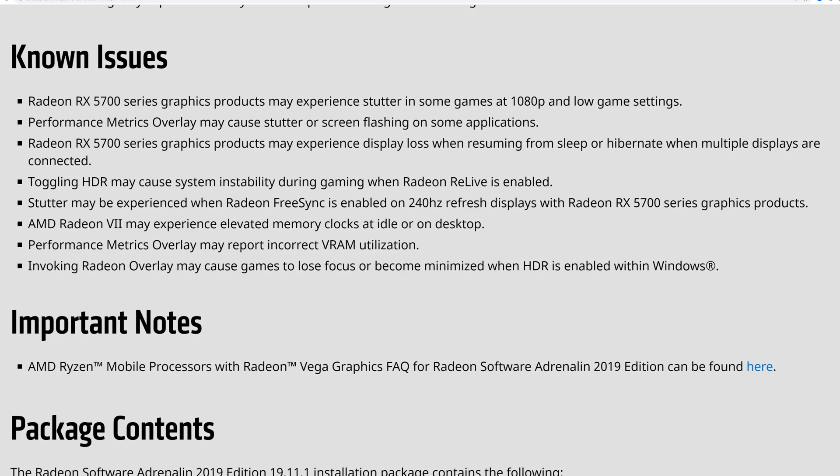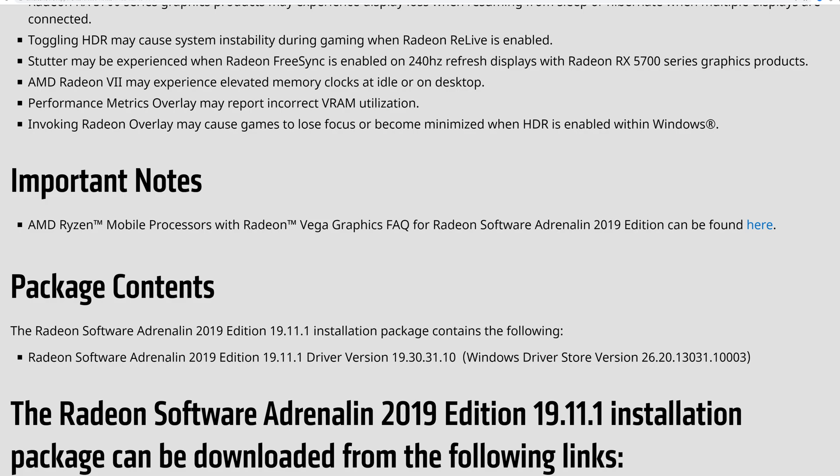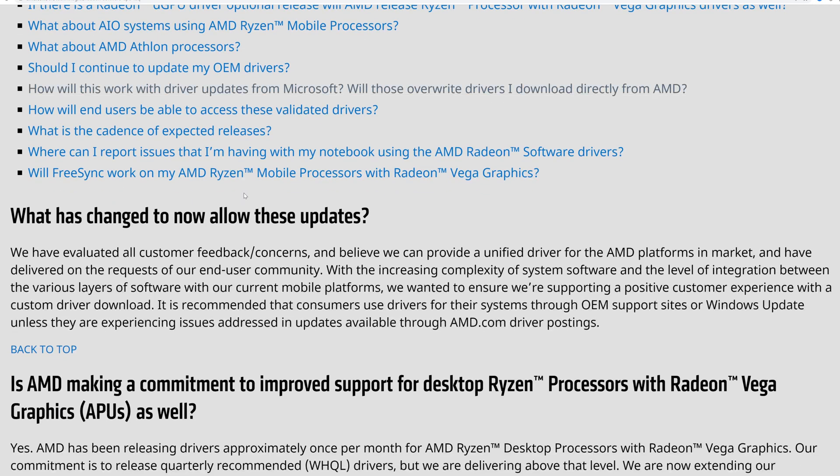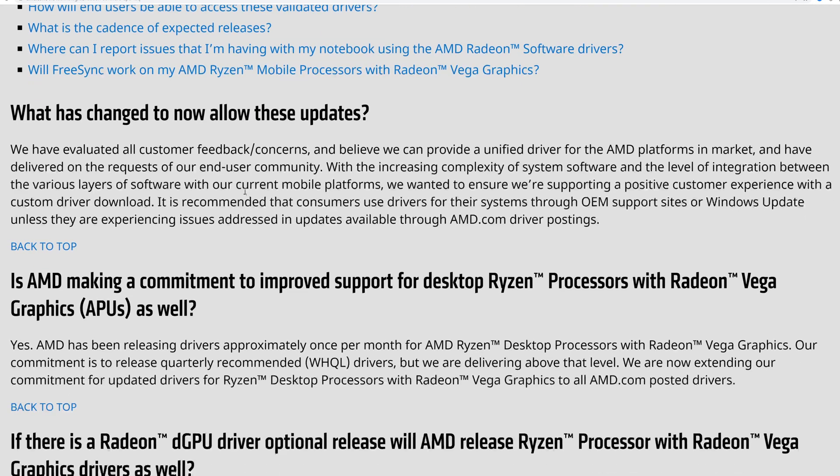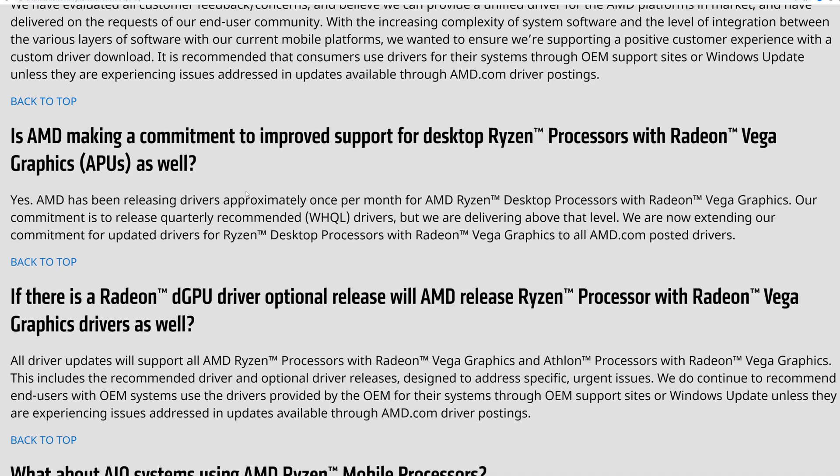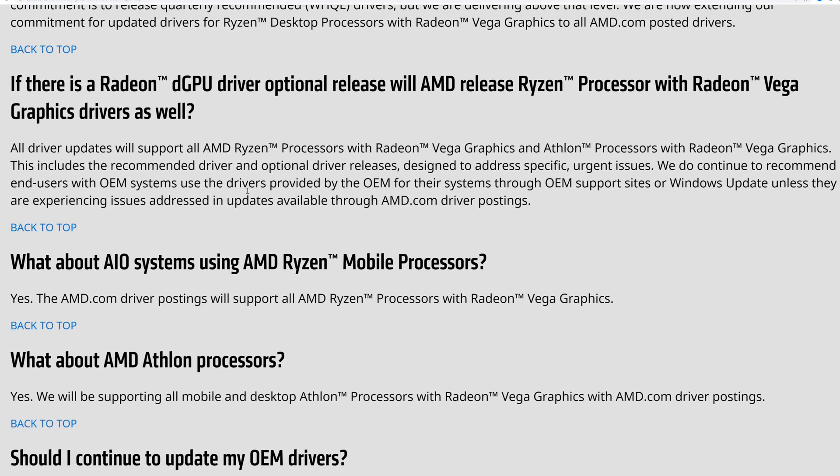Stutters are experienced with FreeSync at 240 Hertz refresh rate on the display with the 5700 card. Yet again, the memory bandwidth at idle—I can already tell it's the Radeon 7 experiencing the desktop, making the list as it always is there. The performance metrics overlay may report incorrect VRAM utilization, and invoking the overlay may cause games to lose focus, then minimum HDR and situational points. When we get past that portion and go down to where the reading on important notes of the mobile processors are, you can see it's not too crazy, but it gives you a huge list of what has changed in the updates.